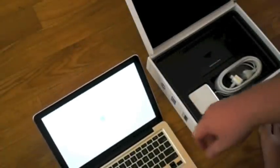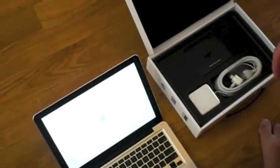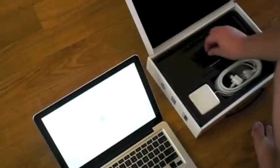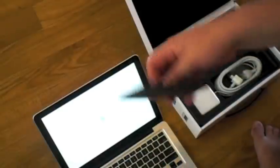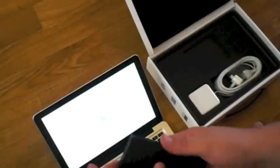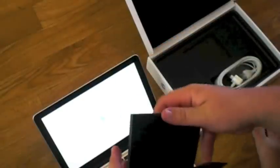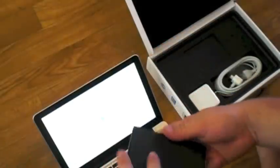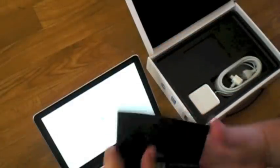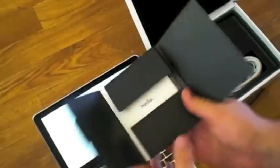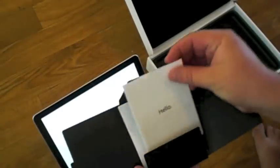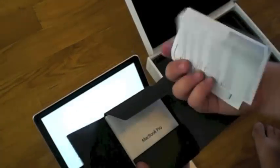And while that's booting up, let's check what else came. Got a little package here. It says hello. Oh, they now include the quick start guide.